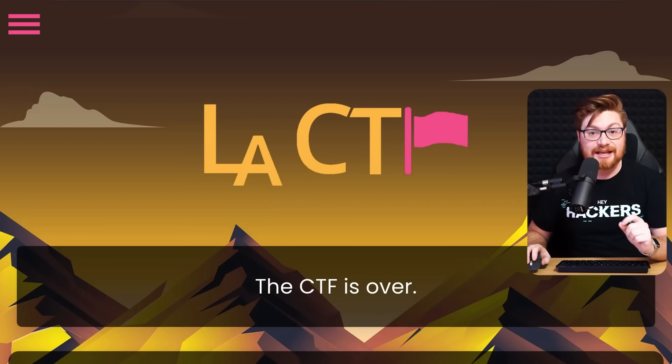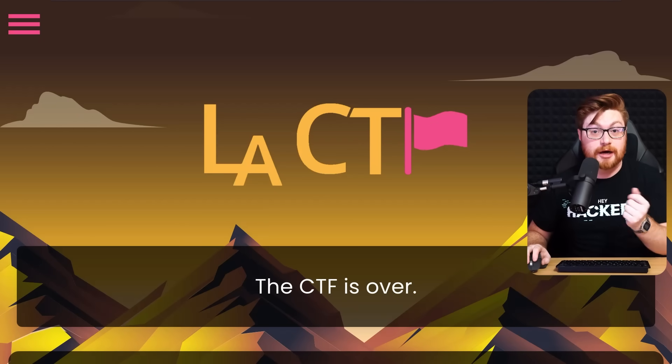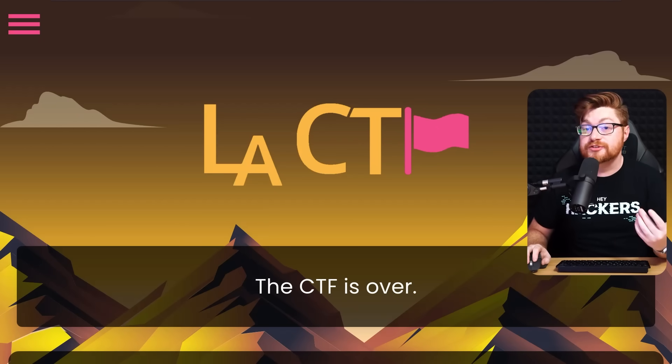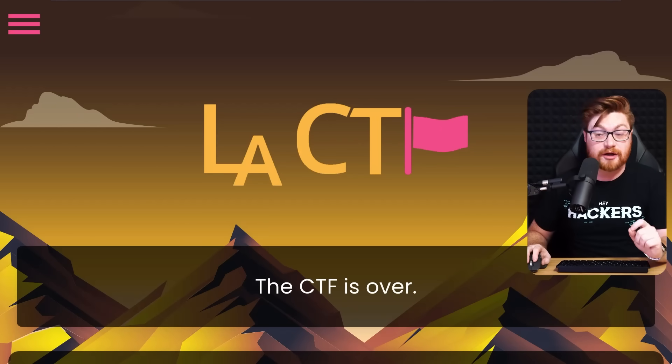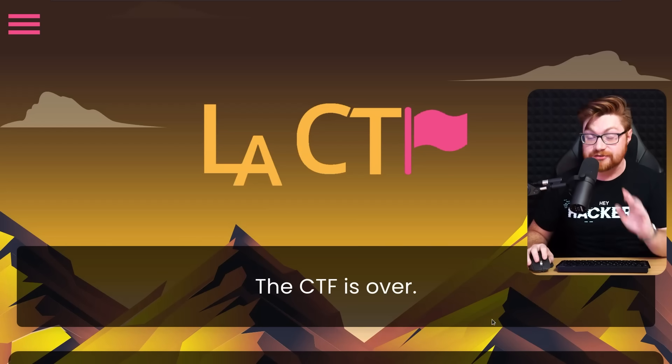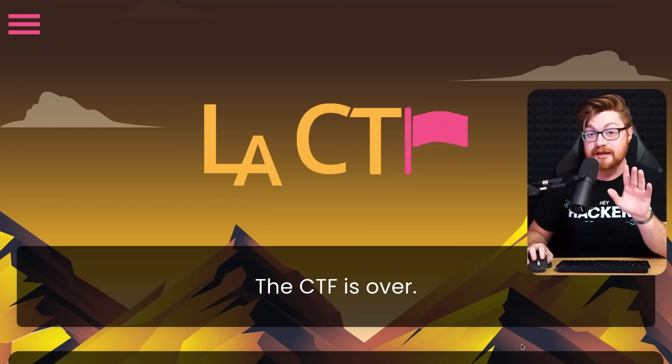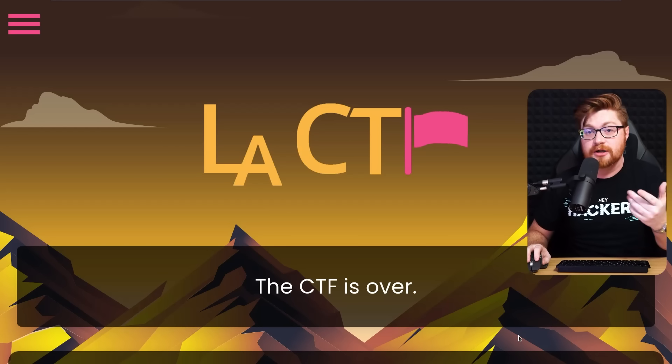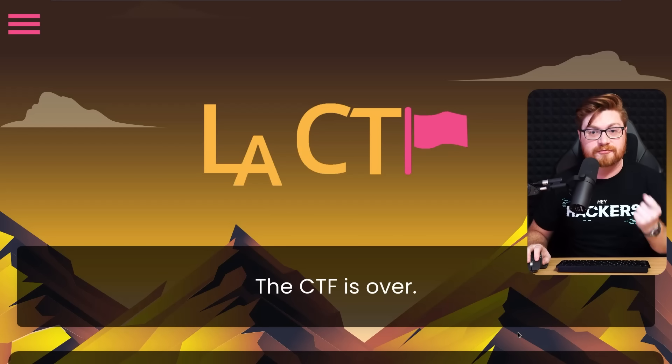This is ultimately a capture the flag challenge - a small exercise, task, and activity to test you on some cybersecurity skills. This challenge comes from LACTF, a capture the flag competition hosted by the University of California in Los Angeles. The CTF has ended, and I'll be showcasing this as a small, simple write-up for that challenge.